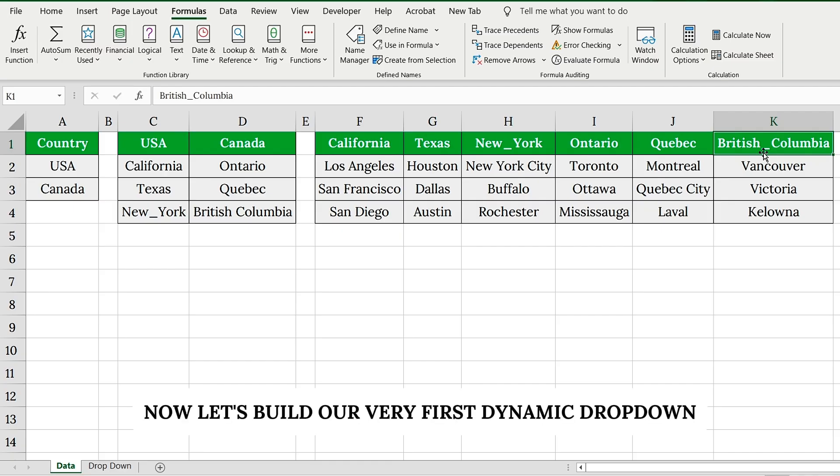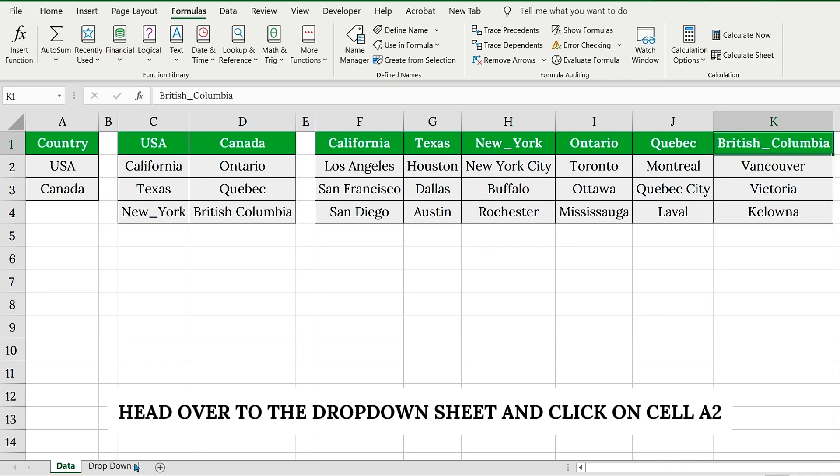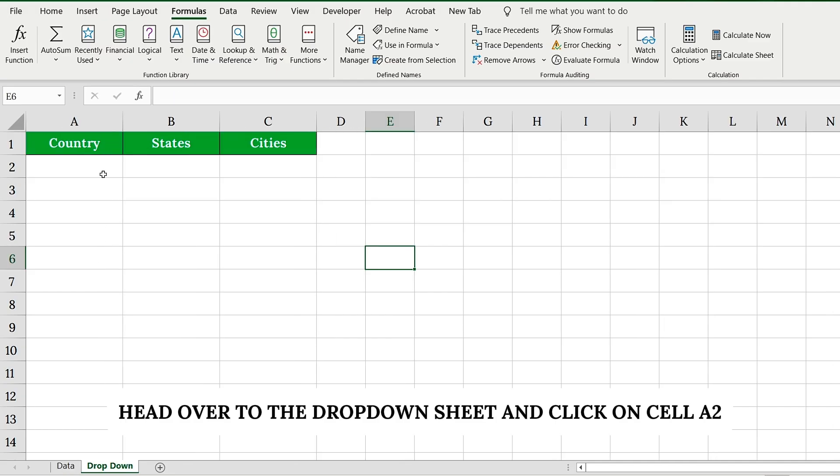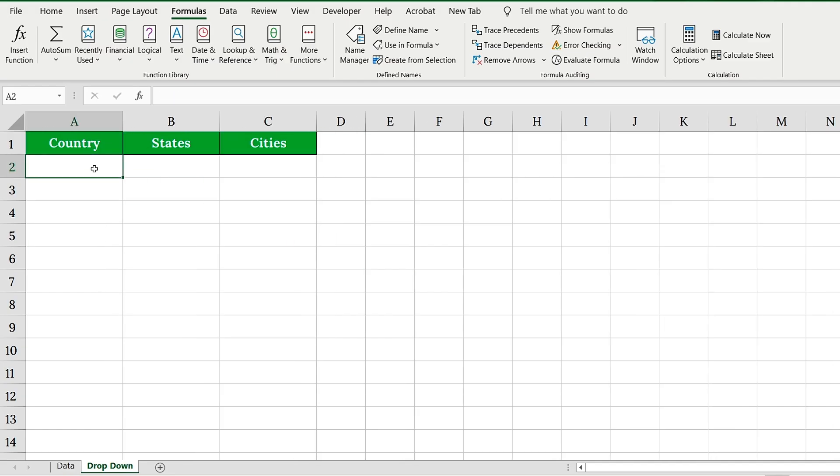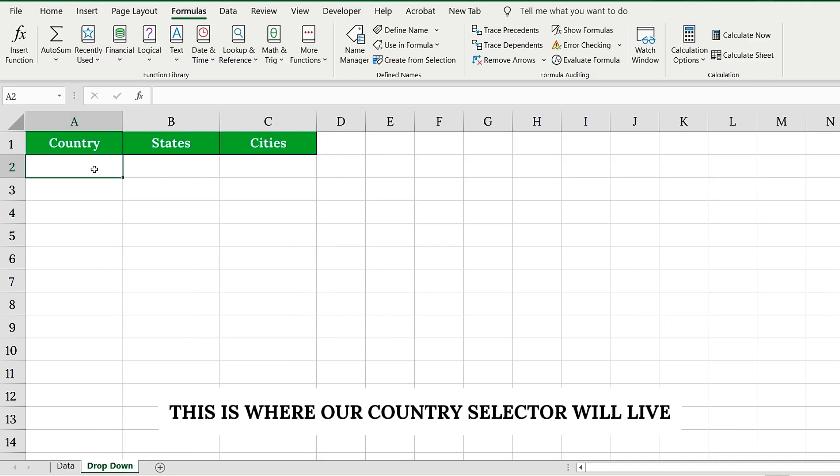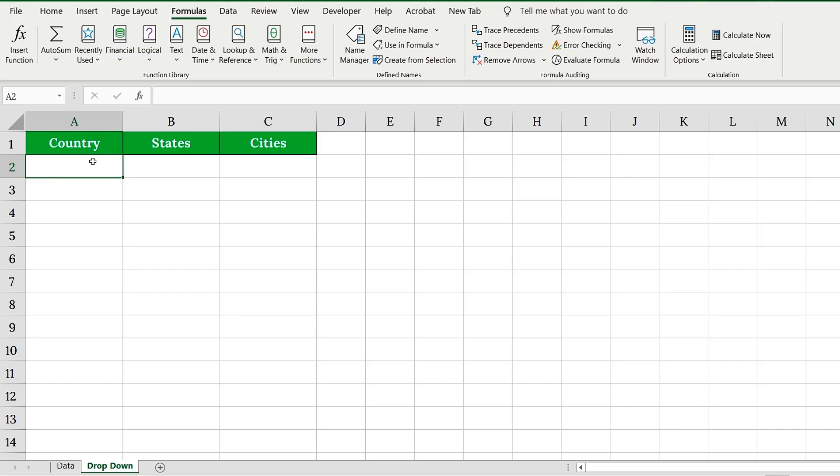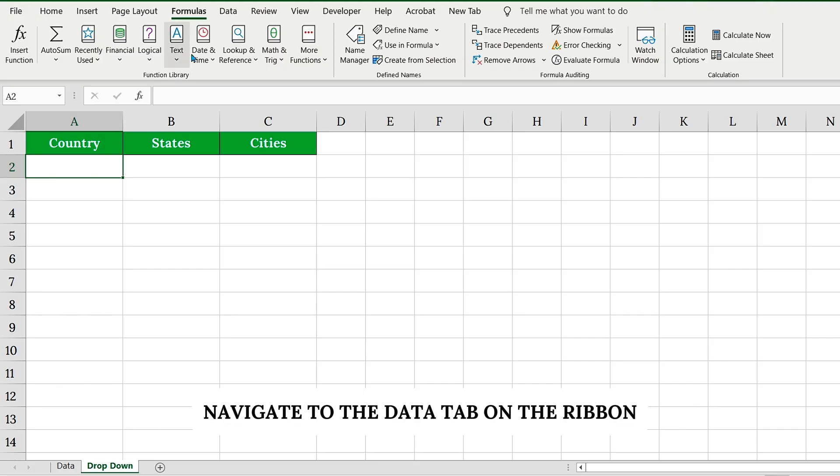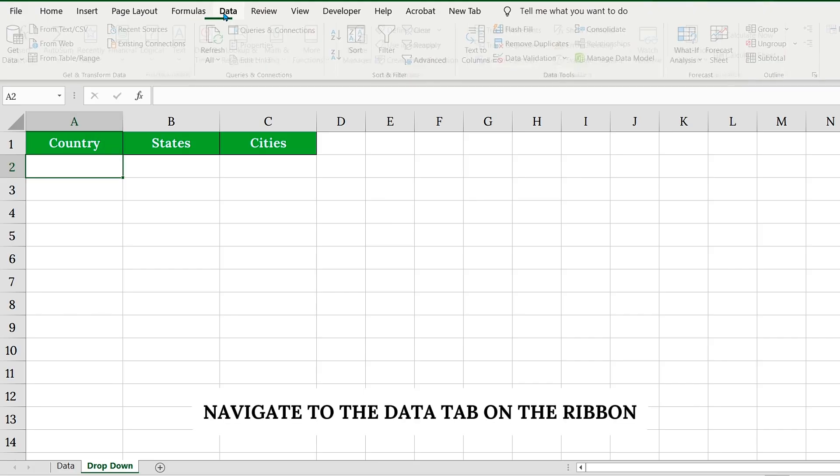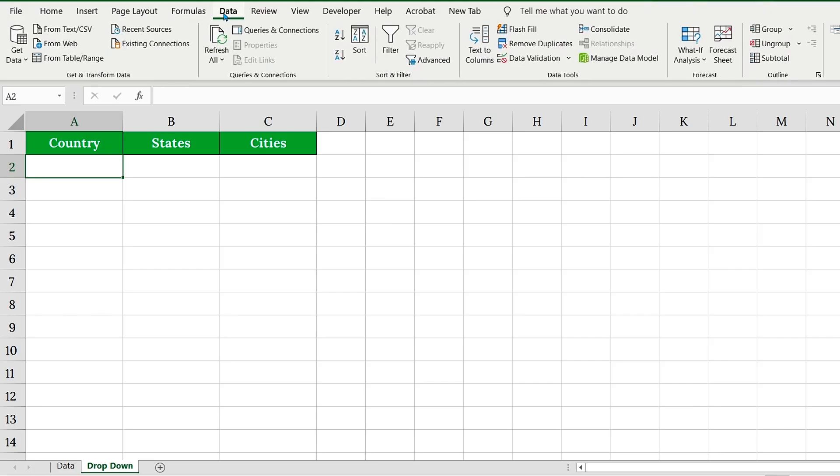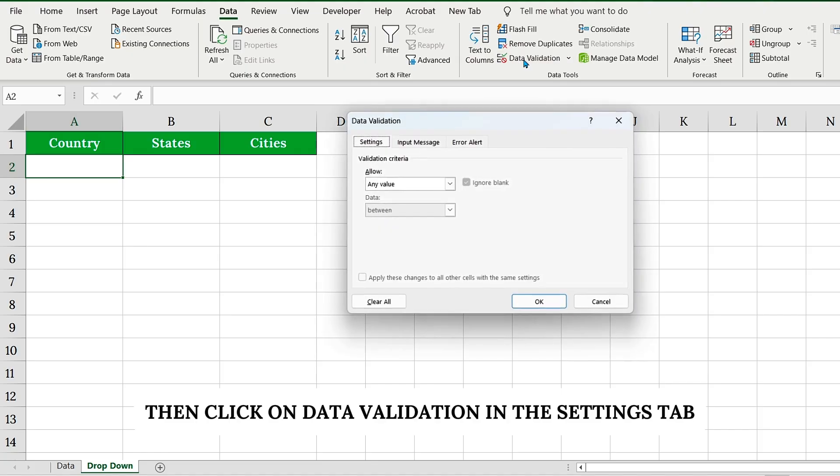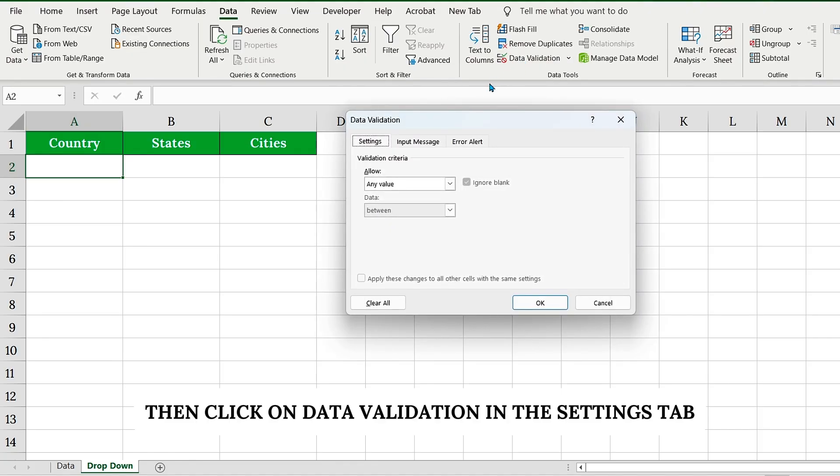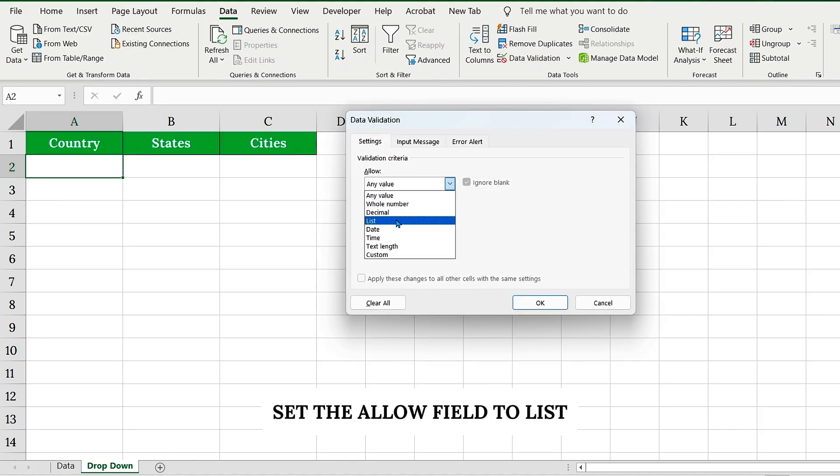Now, let's build our very first dynamic drop-down. Head over to the drop-down sheet and click on cell A2. This is where our country selector will live. Navigate to the Data tab on the ribbon, then click on Data Validation. In the Settings tab, set the Allow field to list.